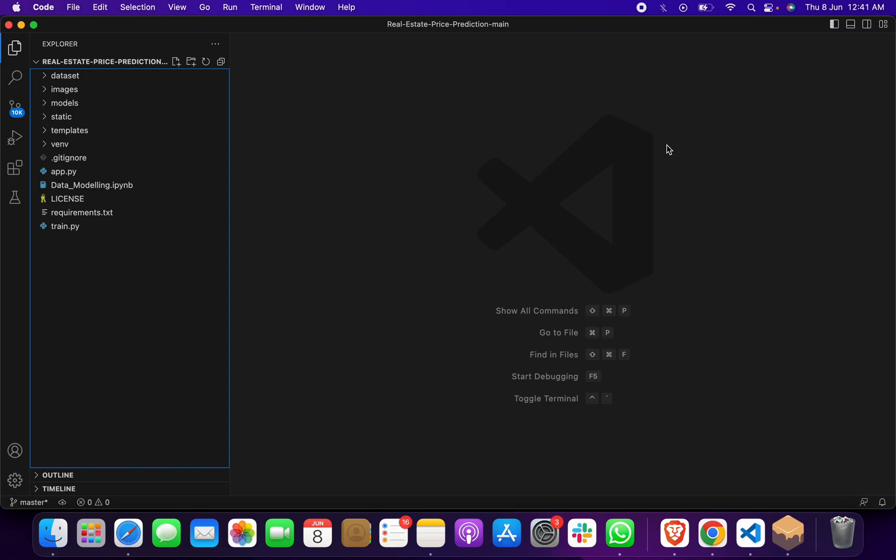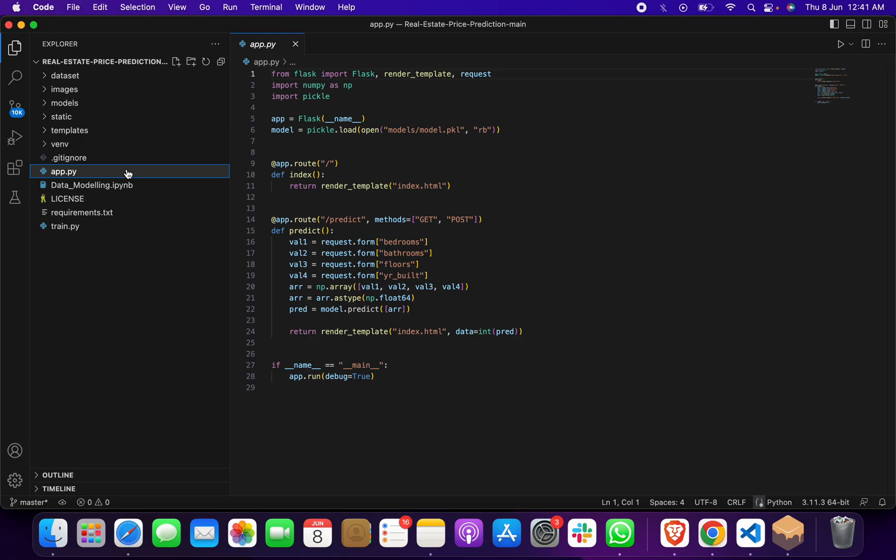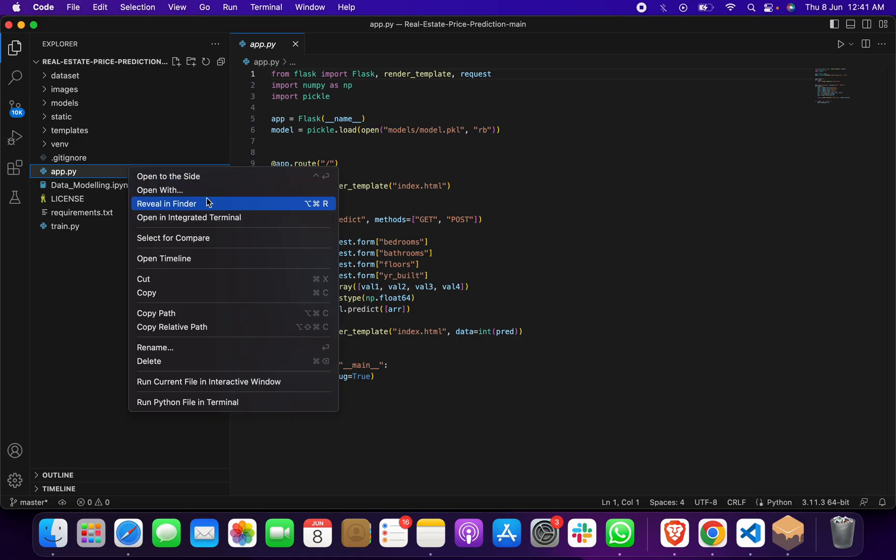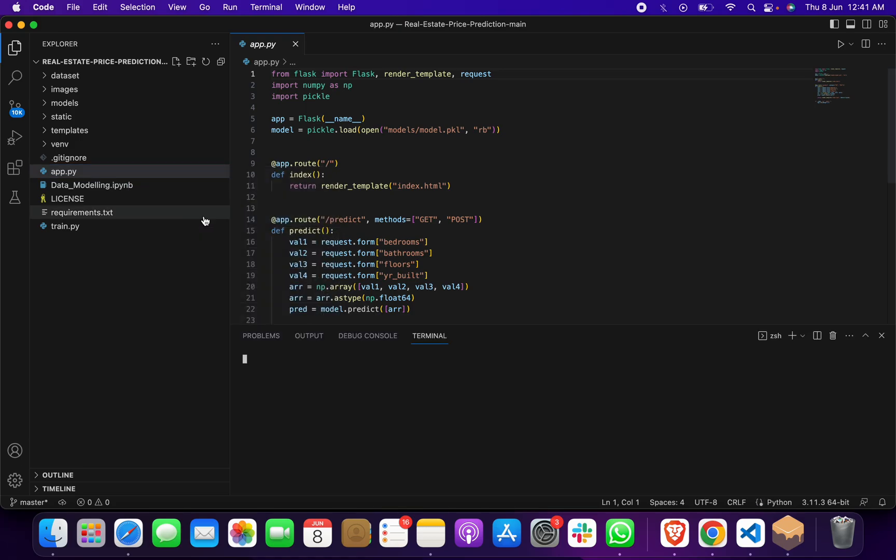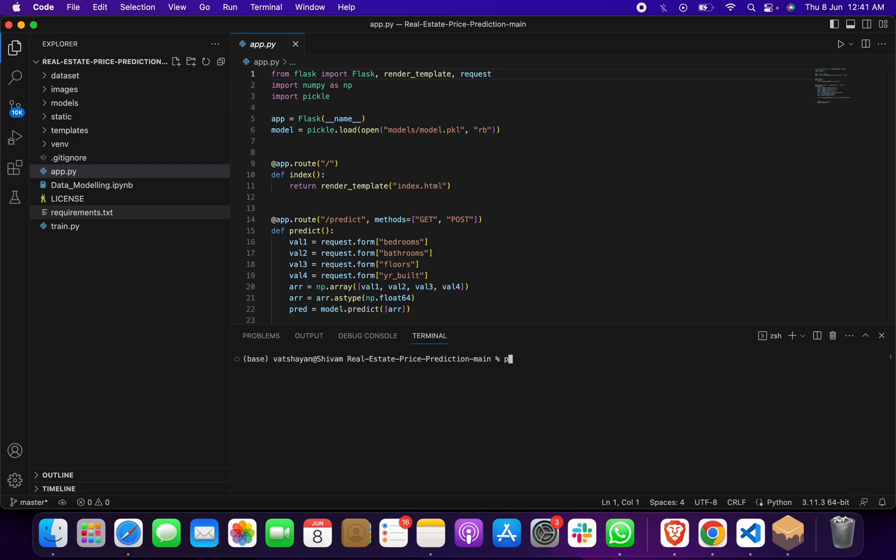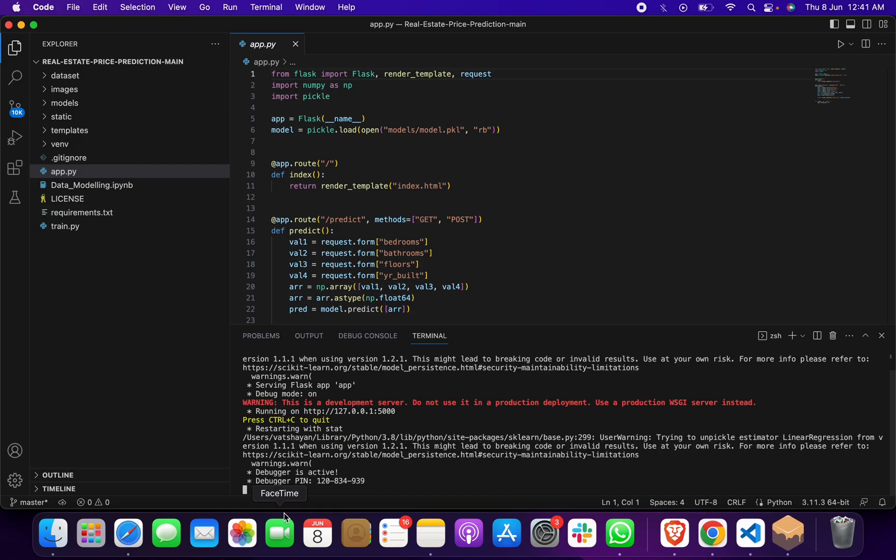We've used Python and made a model on Jupyter Notebook. To run it, you just have to click on app.py, then open it in your terminal, and give a command which is 'python app.py'.